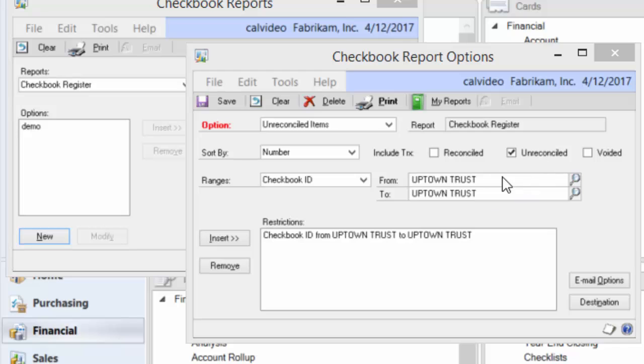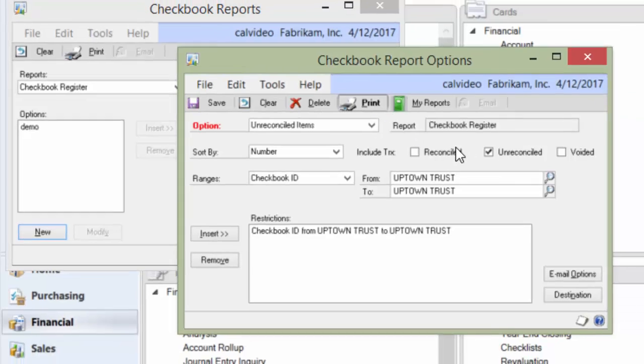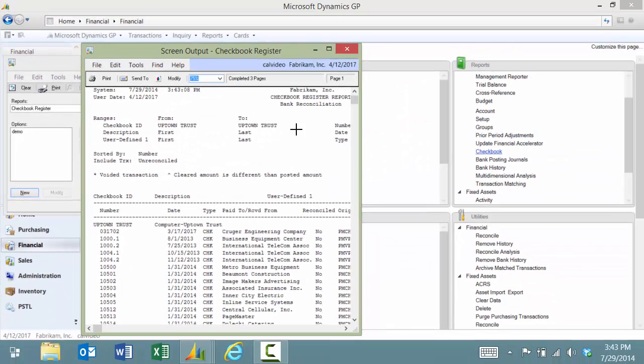You have the choice to filter by checkbook and then mark the option to only include unreconciled items. I'm going to go ahead and click print and you'll see the report that gets generated.